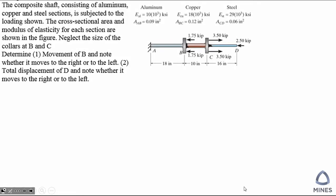For this problem, we need to find out the movement of plane B, and finally what is the total displacement at D. We just learned how to calculate the deformation under axial load, so we are going to use PL over AE to calculate the deformation.